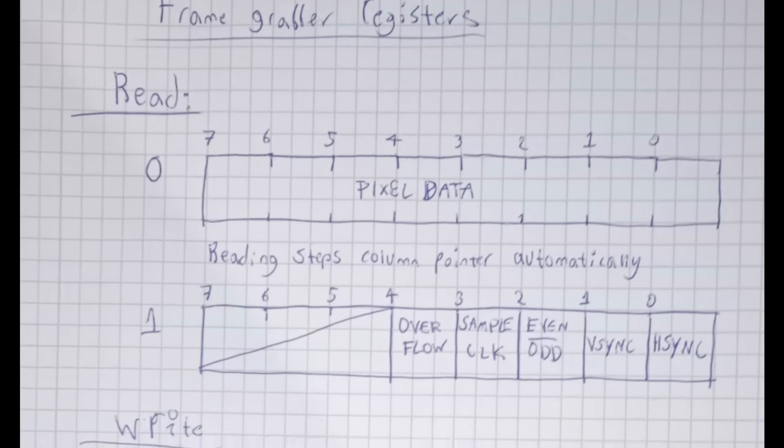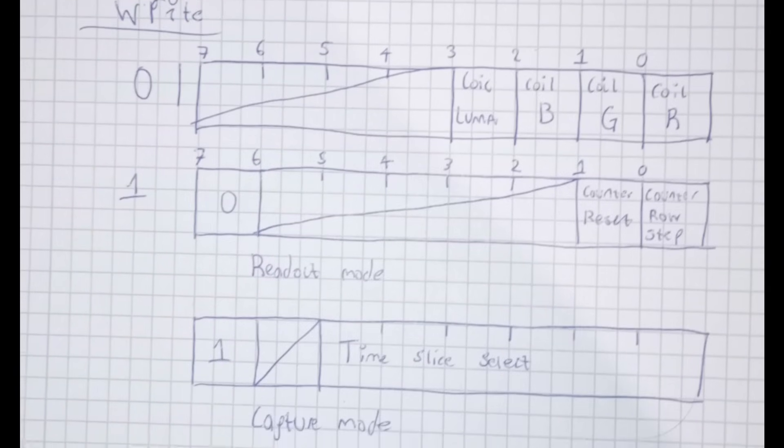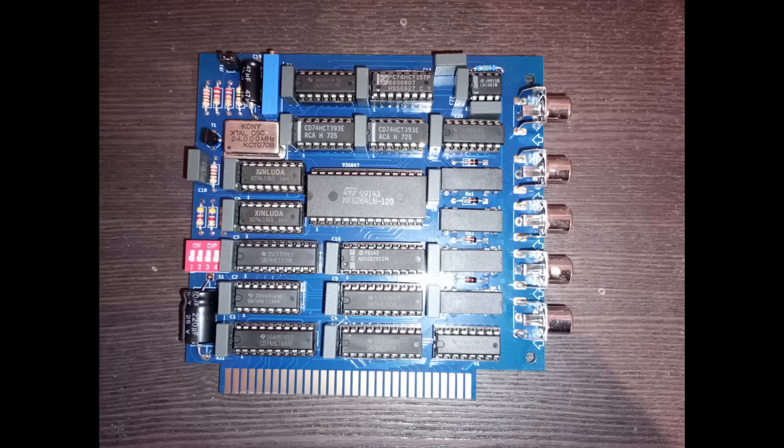Writing some code to interface with this shouldn't be too complicated, but I think this means I'm at the point where I'm gonna have to install this thing in my computer, aren't I?